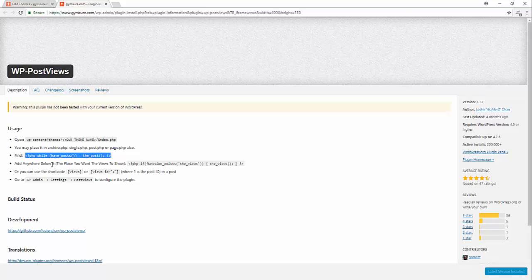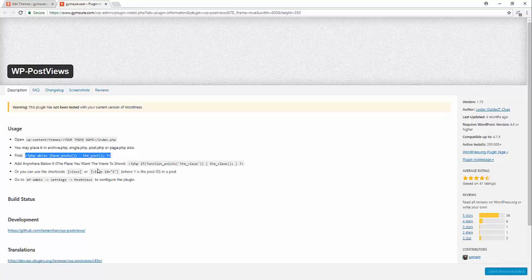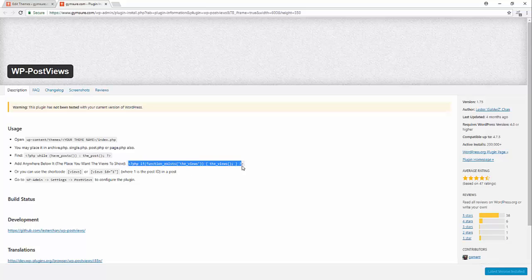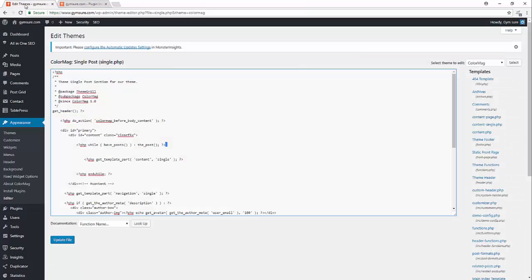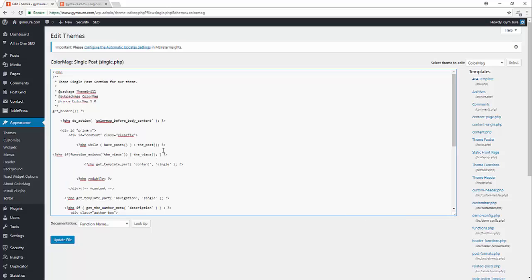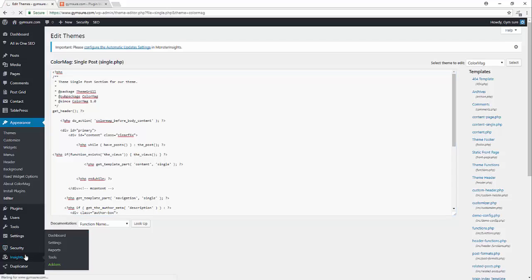Add anywhere below it the place you want the view to show. PHP, if function exists, the view and the views. Okay, let's copy the code, paste it. Update the file.